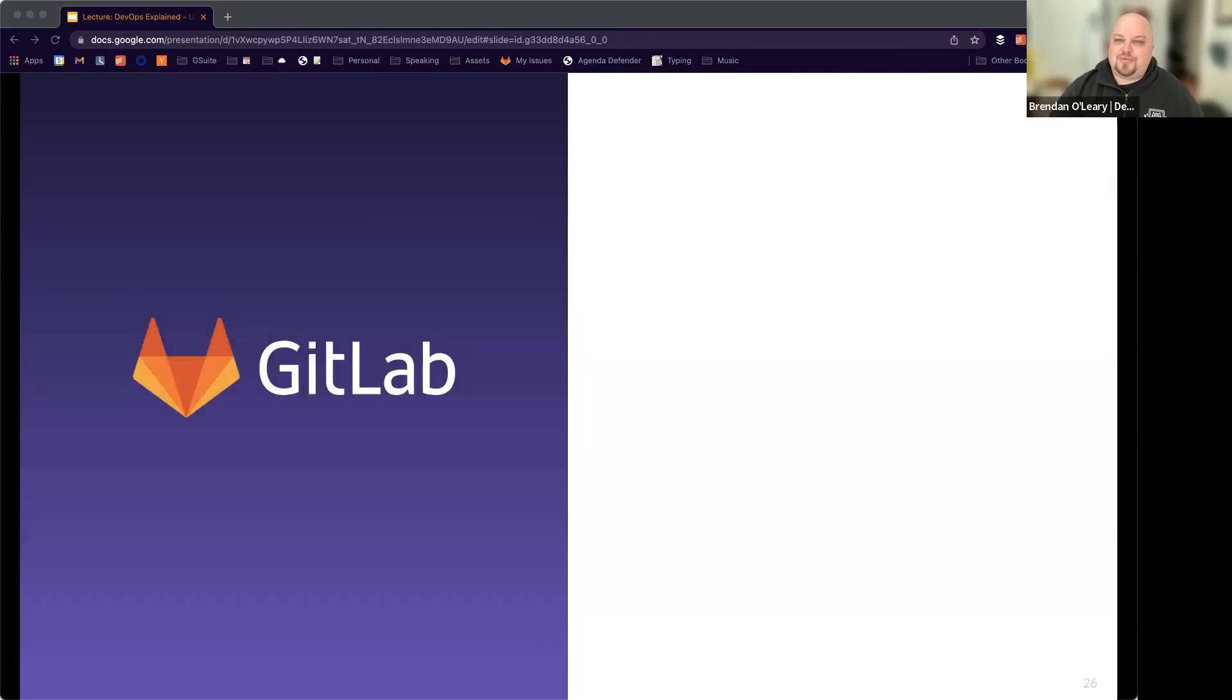So that's a real brief overview of DevOps and GitLab in general. We're going to have courses that go forward and talk about each of these stages in more detail. But thank you very much for your time. I look forward to meeting with you. Bye-bye.